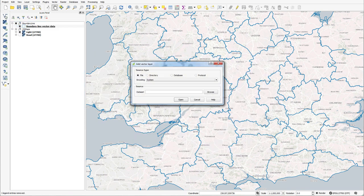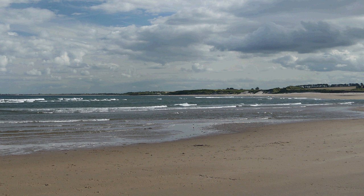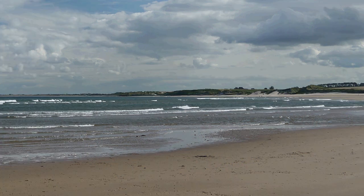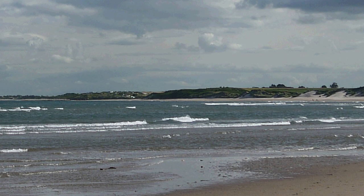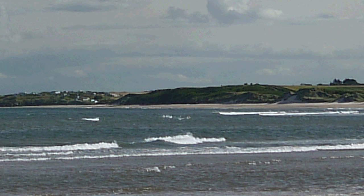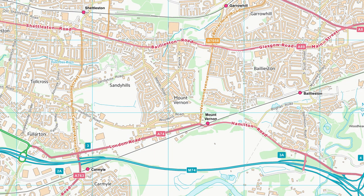The best way to describe raster data is to think of it as a picture or digital photograph that is made up of pixels. When you open a digital photo on a screen, it looks okay. However, as you zoom in, the pixels get bigger and the image more blurred and less usable. This is the same with raster map data.